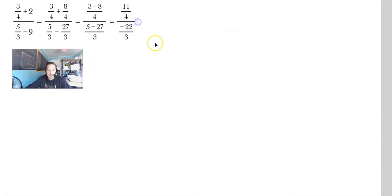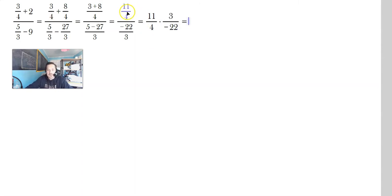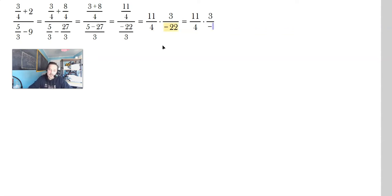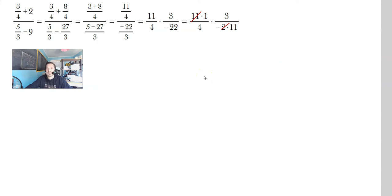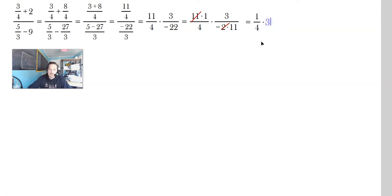Now apply keep, change, flip. So you have 11 over 4 times 3 over negative 22. Try to simplify: negative 22 can be written as negative 2 times positive 11, and the 11 in the numerator cancels with the 11 in the denominator — always leaving a positive 1 in the numerator. Please do not skip details, because that's when mistakes arise. Details are really the key to doing math well. So what's left is 1 over 4 times 3 over negative 2, giving 3 over negative 8... wait — 1 times 3 is 3, and 4 times negative 2... Actually: 1 times 3 is 3, and 4 times 11 would be 44, but since the 11 cancelled, it's 3 over negative 8. The answer is 3 over negative 8, which simplifies as shown.